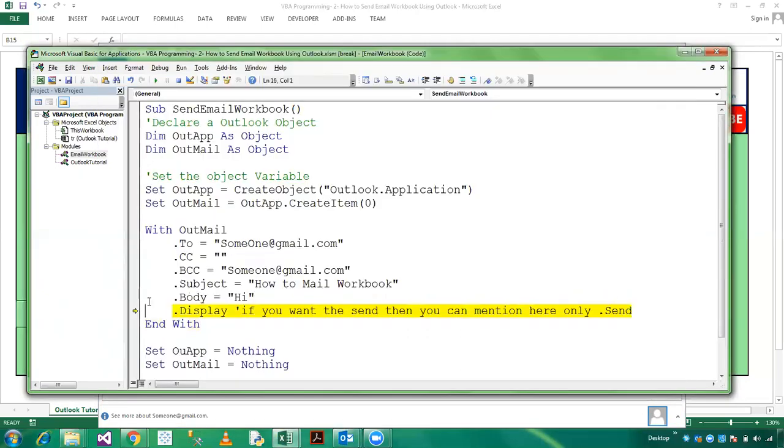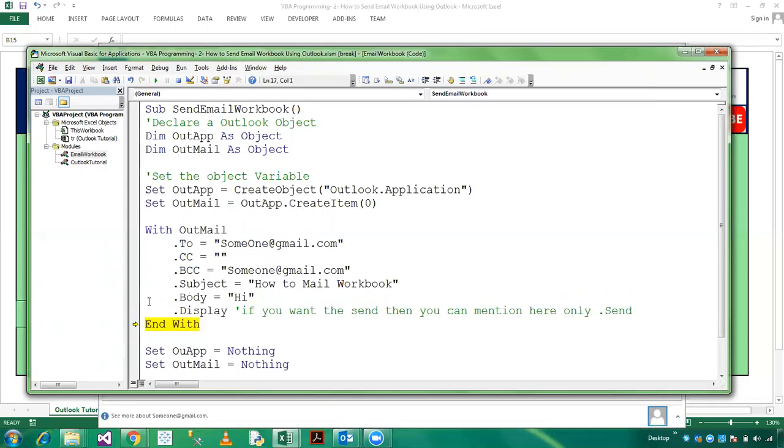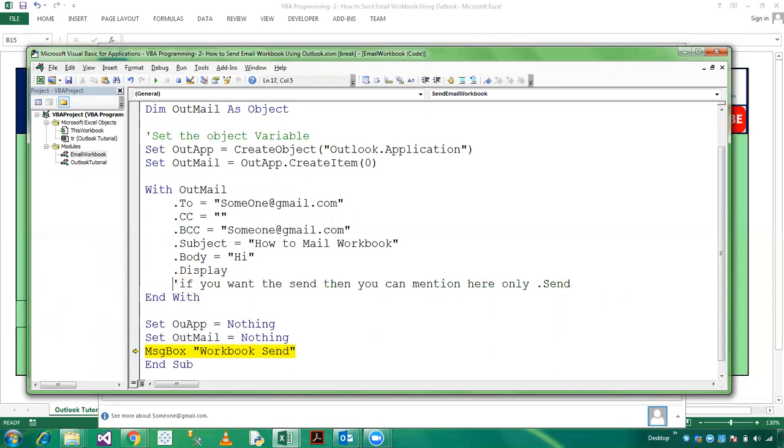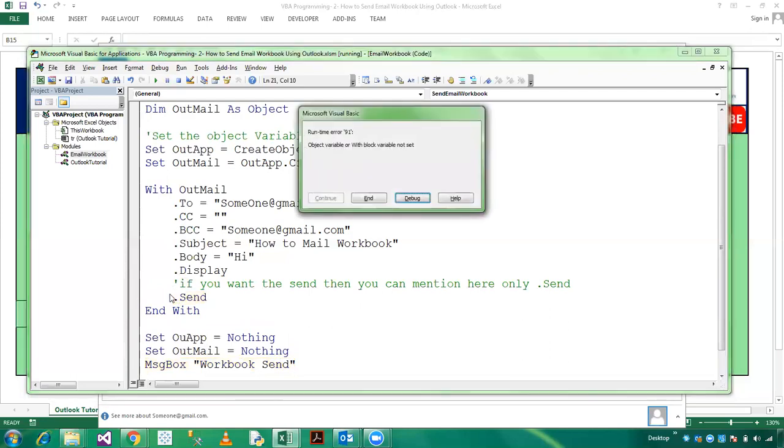Fine. And this is once again Display. And End With. And OutApplication is Nothing. And if you want to send only, then you can mention here dot Send. And with the help of dot Send, it will be sent to the recipient.